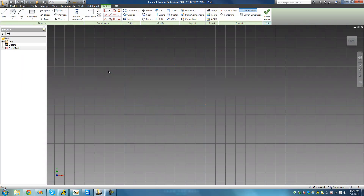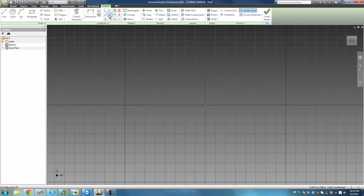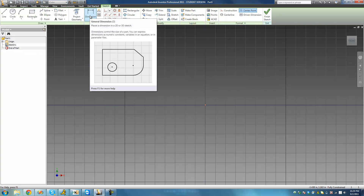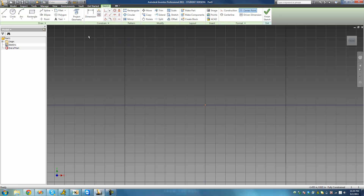That's pretty much all there is for the concentric constraint. Before I end this tutorial, I want to explain one more thing: all of these constraints are considered geometric constraints, meaning there's no numeric value — there's no numeric value for a circle and a line being tangent or two lines being parallel. Dimensions, on the other hand, are a different type of constraint — a numeric constraint. So that's it for this tutorial. See you guys.